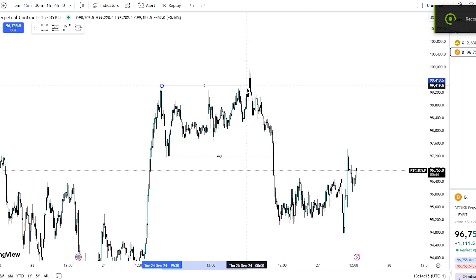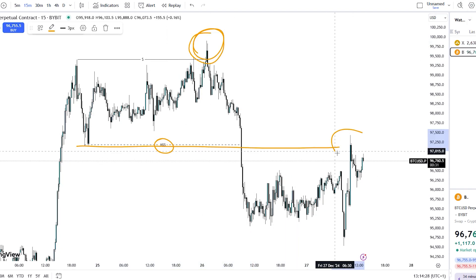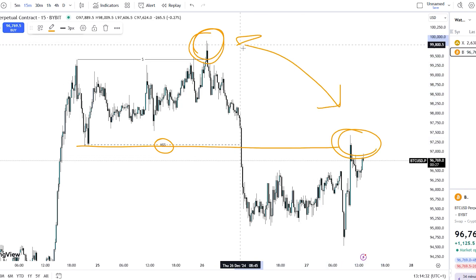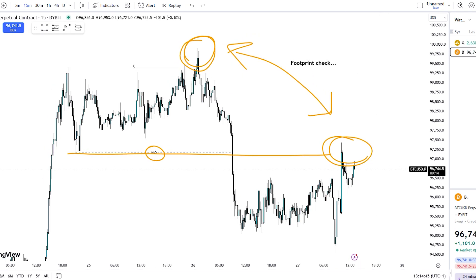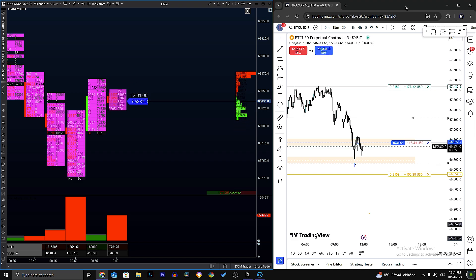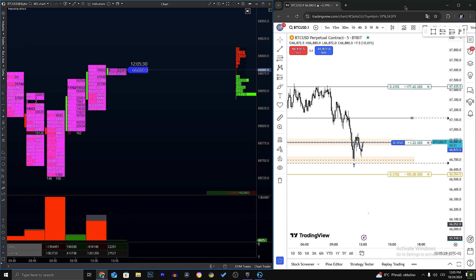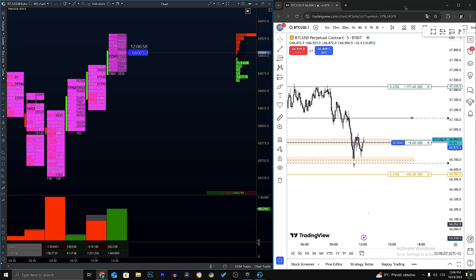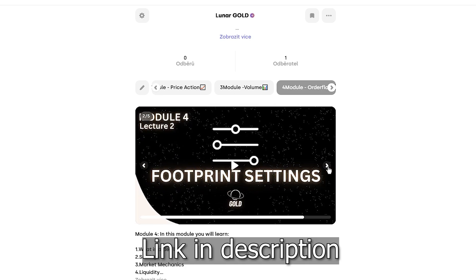Footprint and overall order flow can also be used with smart money concepts. If you know your levels and your liquidity pools, you can set alerts on TradingView and after price reaches those levels, open footprint to monitor them and see if there is actually a liquidity sweep or just an SMC trap. The important thing is to get a good understanding of footprint — not just learn it, but actually understand it. When you understand what footprint and order flow are and the mechanics of the markets, you can trade on your own and become an independent trader. If you're serious about trading, footprint, and institutional trading, be sure to subscribe to our Hero section for more advanced content.